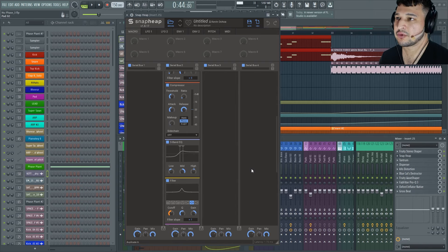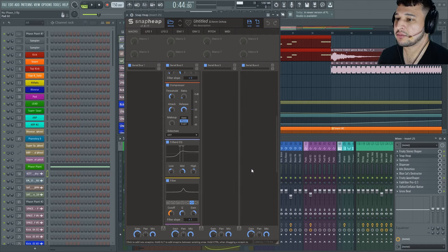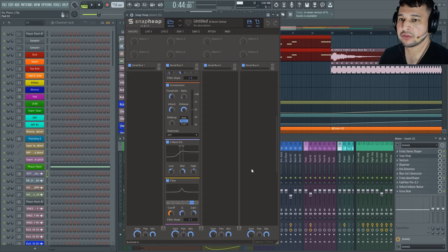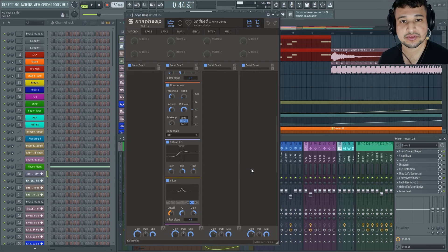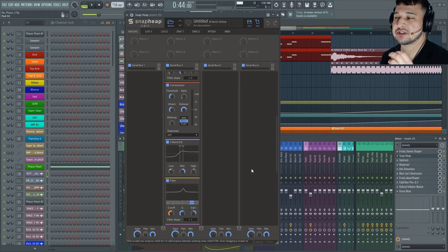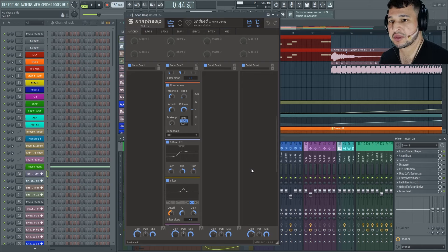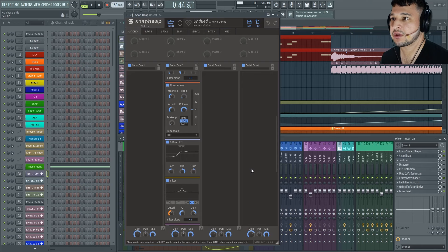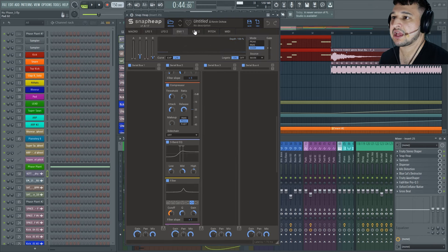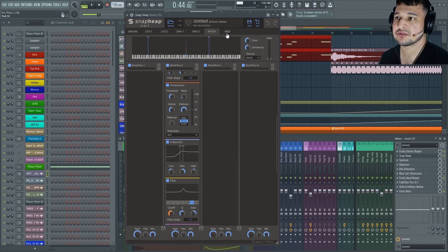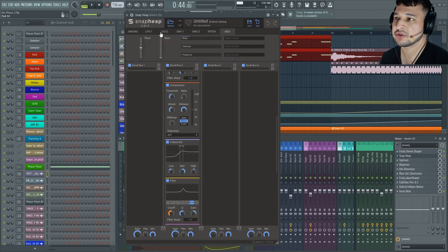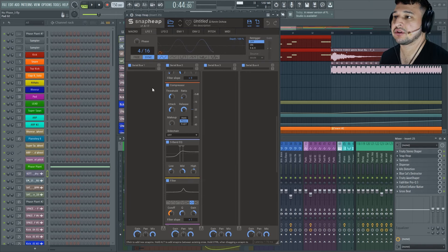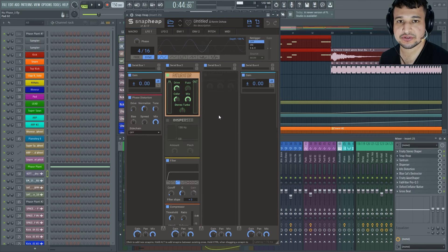Now the reason why I want to show you these plugins within Snap Heap is because while they're very useful plugins on their own like the Transient Shaper, I think there's a bigger benefit to use all these plugins together within Snap Heap or Multipass because we have access to LFOs, envelopes, pitch modulation, and MIDI modulation. There's lots of powerful tools that you can use to modulate your effects processors.